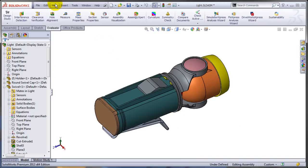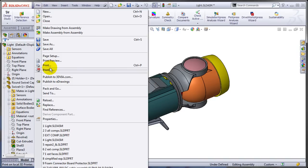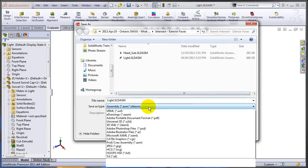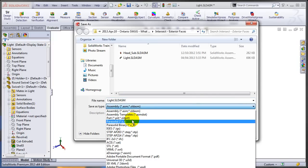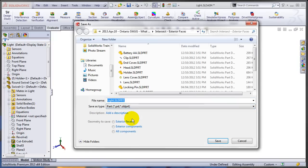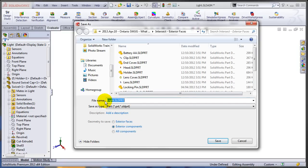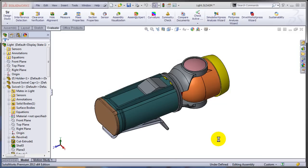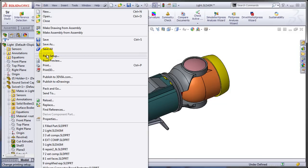What I can try is to save this as a part. So let's try save as. Select the part as the option. And let's save out only the exterior components and let's call it filled part. OK, so save. And let's open this new part.